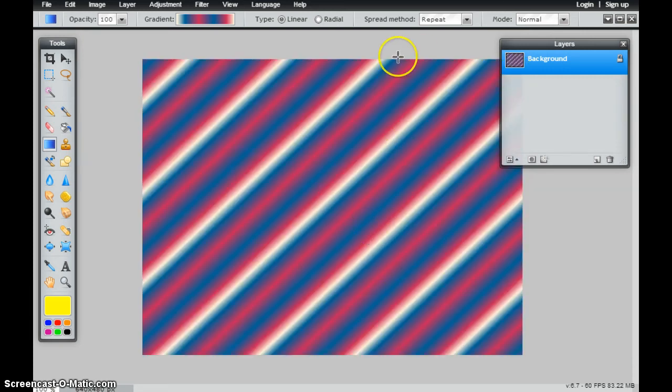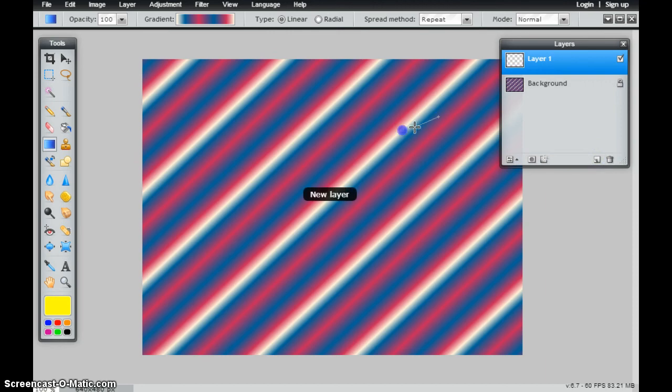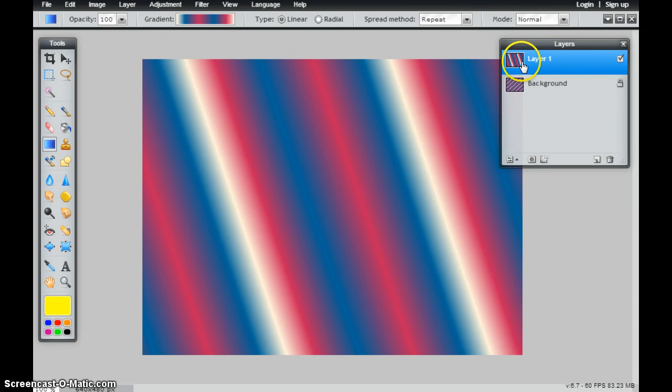So a few different options here, endless possibilities of how I want that gradient to look. And again, if I add a new layer and I add a new gradient on there, I have the ability to add the gradients independently on their own layer.